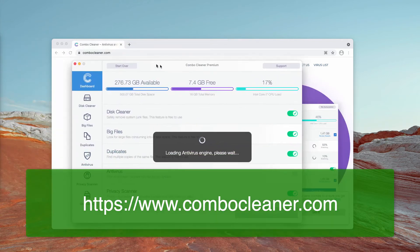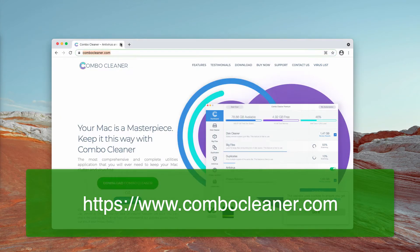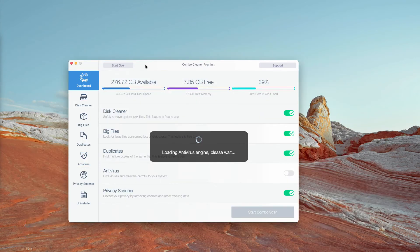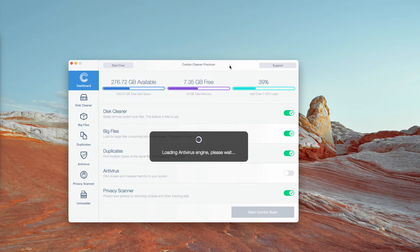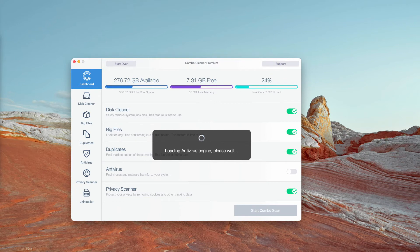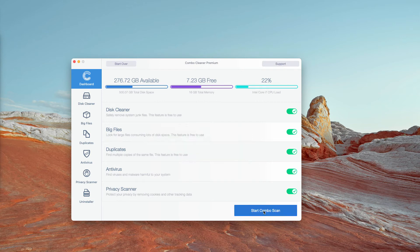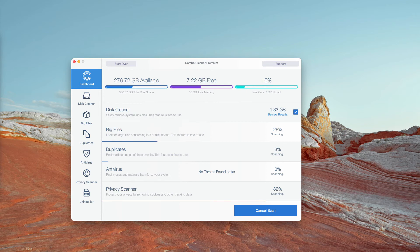Once the application is successfully downloaded and installed, let it update the antivirus database and then click on Start Combo Scan, and thus initiate the free research and analysis of your Mac computer.